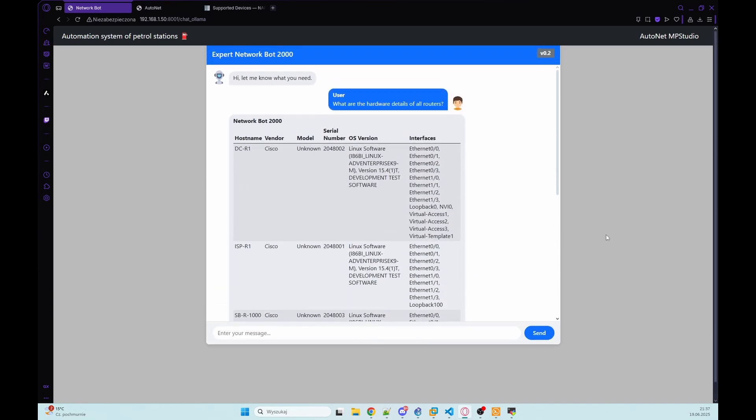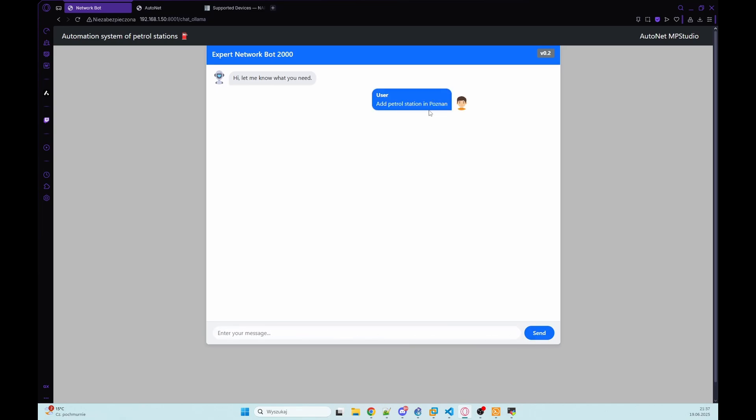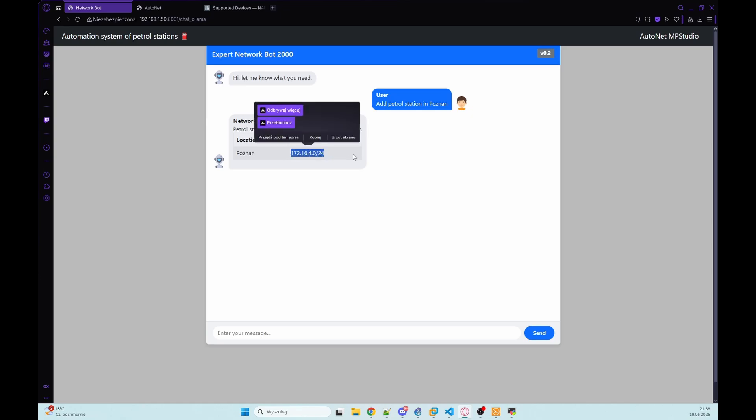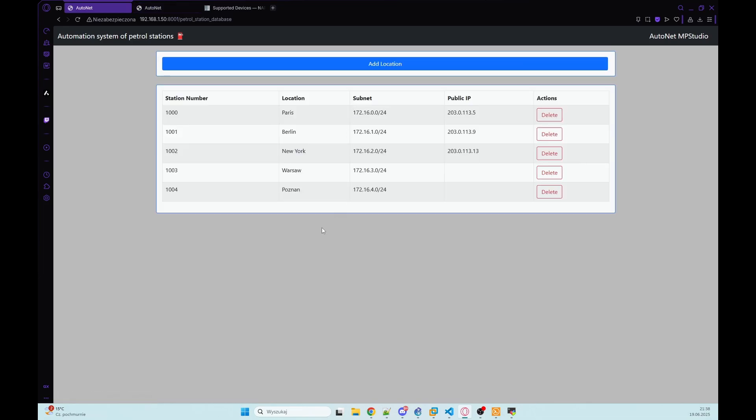So we can go to other prompt. So let's add a new petrol station by location. I want to add new location in database MongoDB with location Poznan. So let's check if our LLM will handle that. And we've got information that new petrol station was added successfully. And we also got new subnet that was generated. We can also confirm that in petrol station database. And as you can see, we have new entry there.